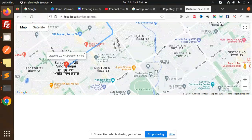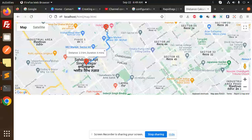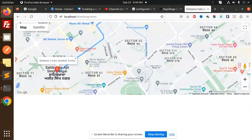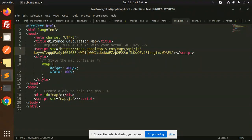Here you can see we have two distances. The distance is two kilometers. This is the first point, this is the second point, and it draws the route. Let's see how we have built this and dive into the code.